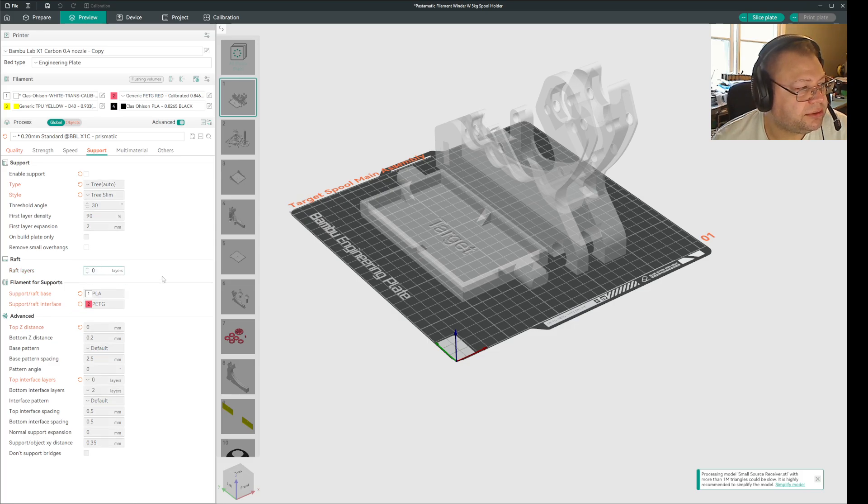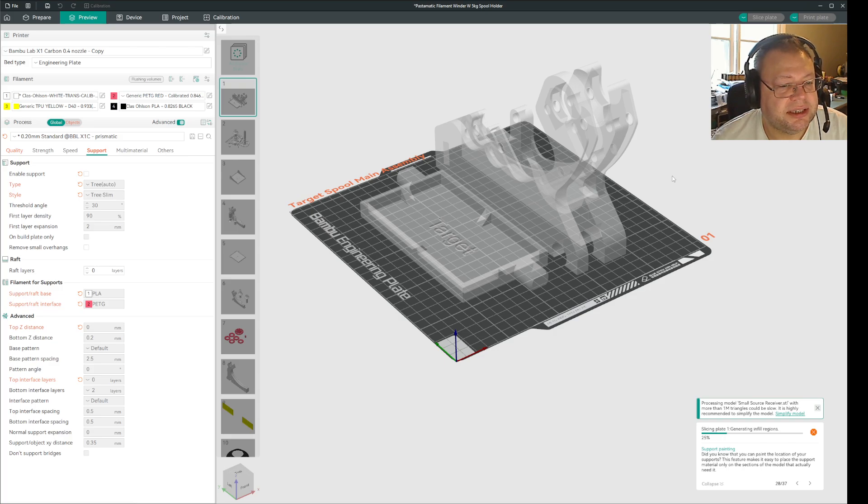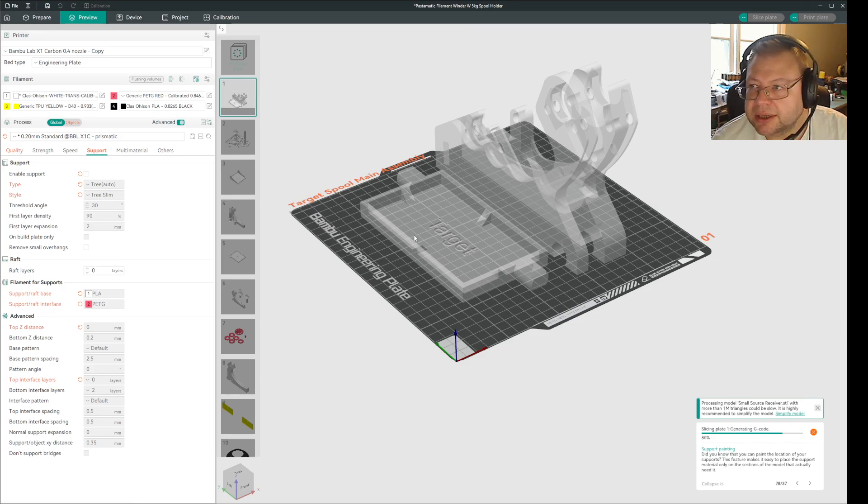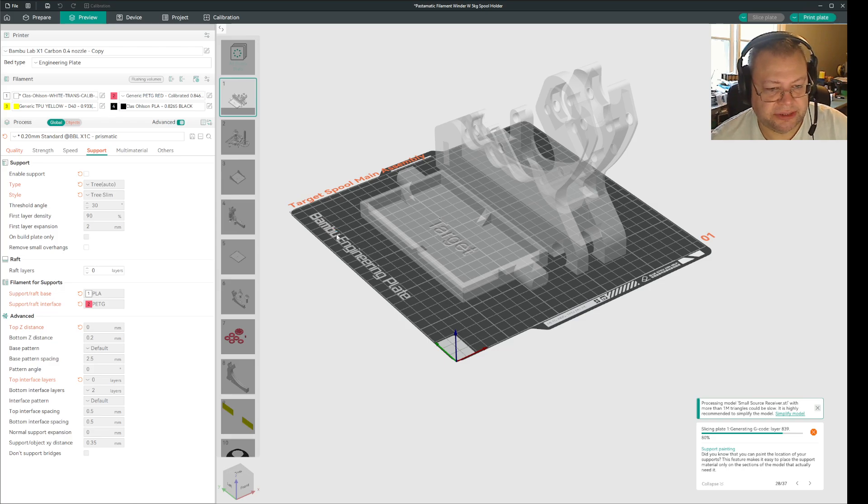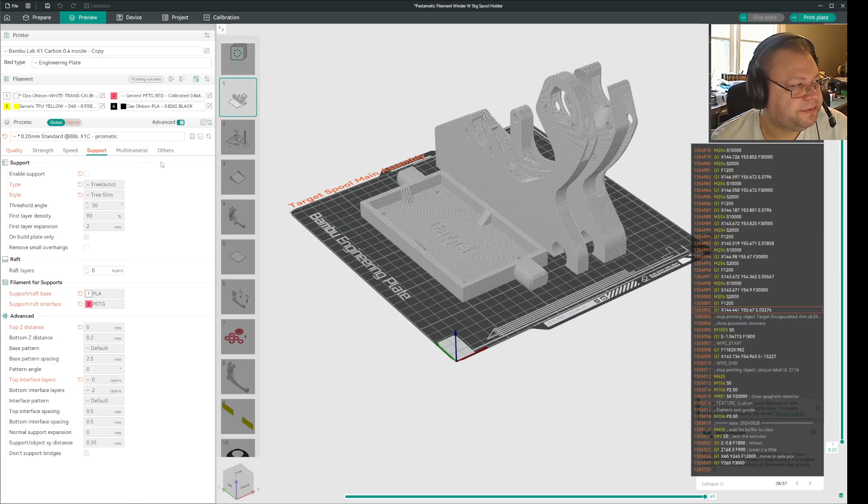If I set this to zero, as I said, it can slice, but it will be overwritten by the setting of the object itself. Now it's zero everywhere, so it slices fine.